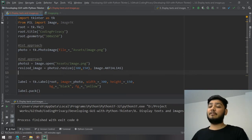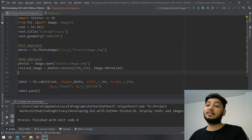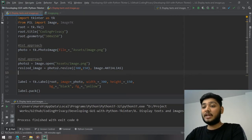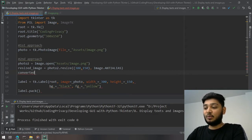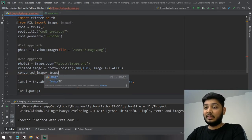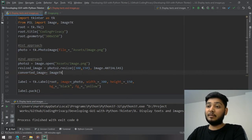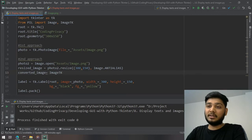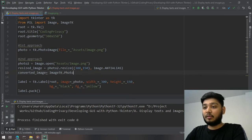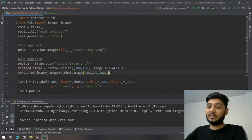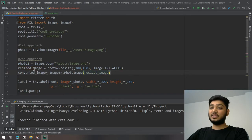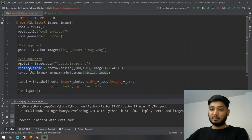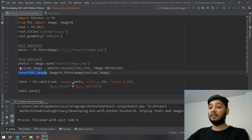Now that we have the resized image, we need to convert it from Pillow format back to tkinter's PhotoImage format. To do that, create a variable converted_image equal to ImageTk.PhotoImage() and pass in the resized image as the argument. Now we have a converted image variable containing our resized image, which we can pass to the label.